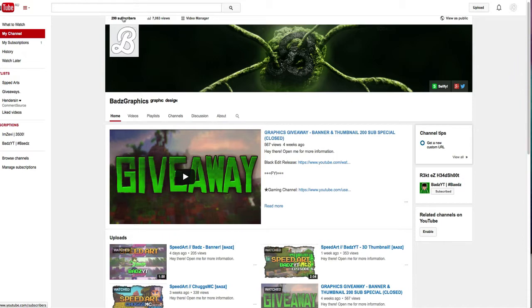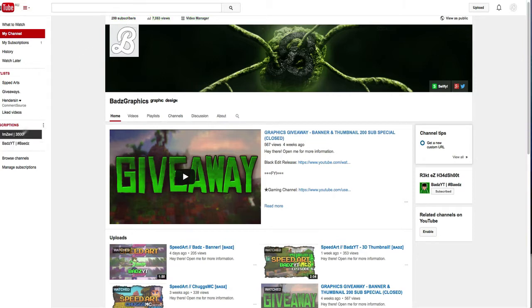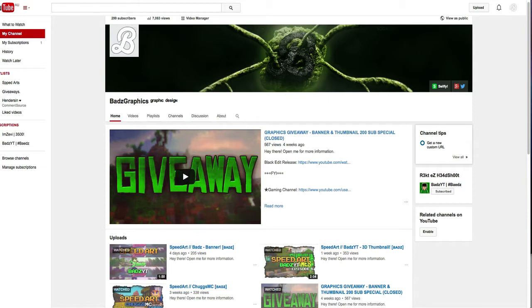Less than a month actually. It is the 22nd today and this giveaway was released on the 24th of January, so in two days it'll be a month. But in reality it's been less than a couple days before a month and we have hit almost 300 subscribers.